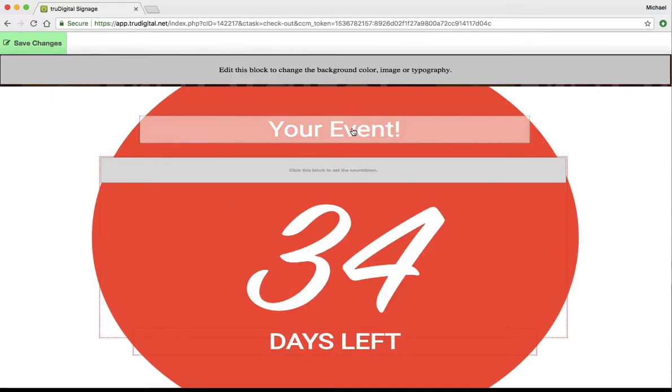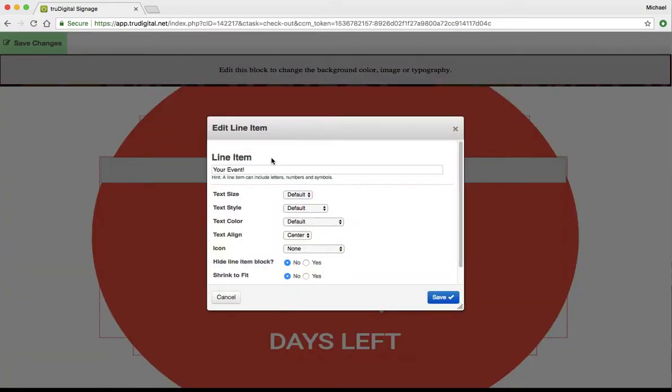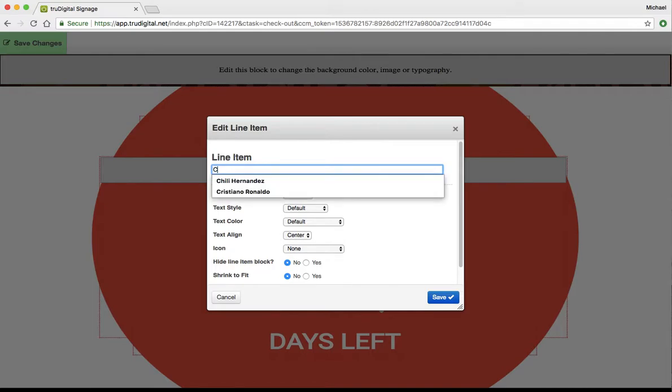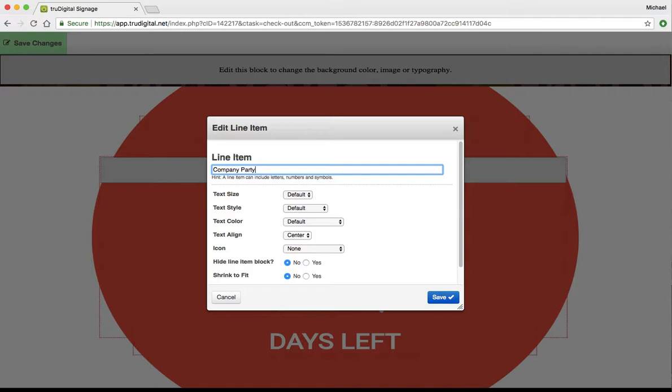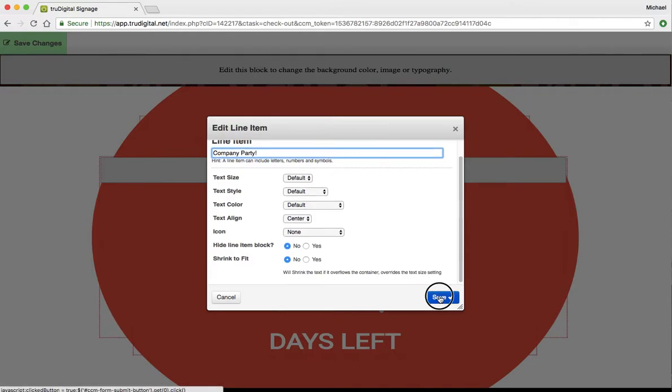I can highlight over the Your Event area, this block up here, change that item to Company Party for example, and click Save.